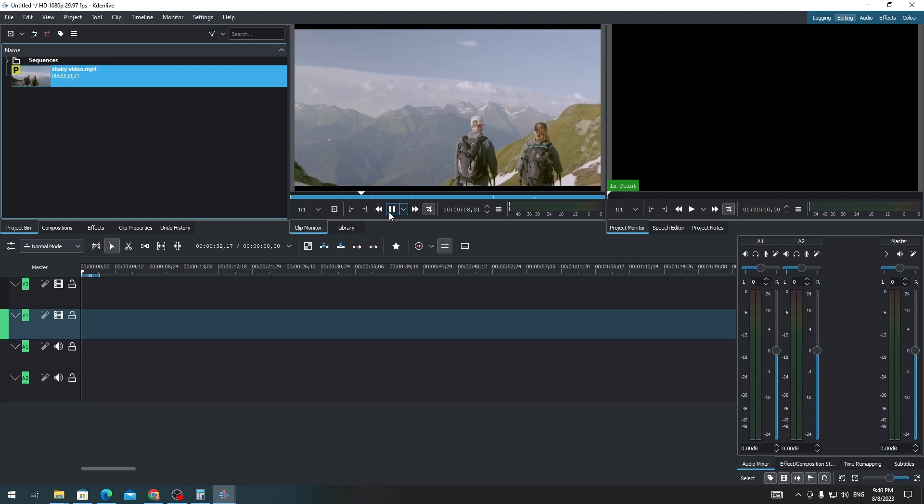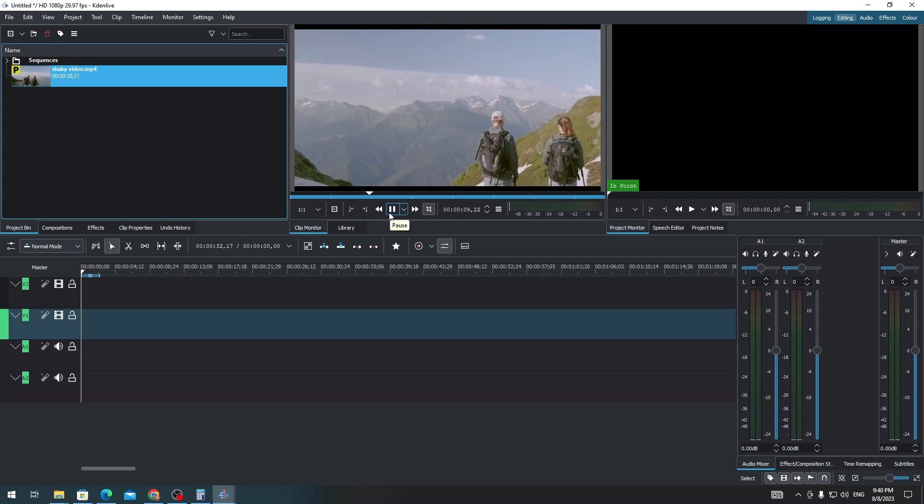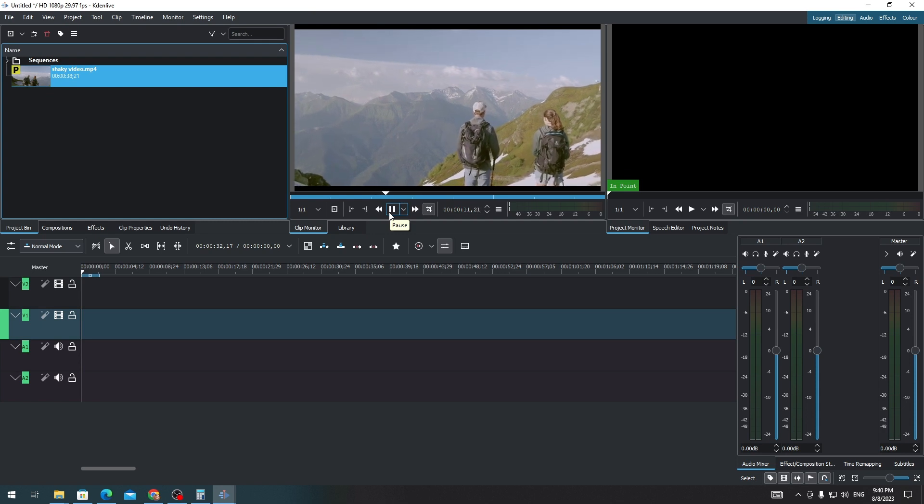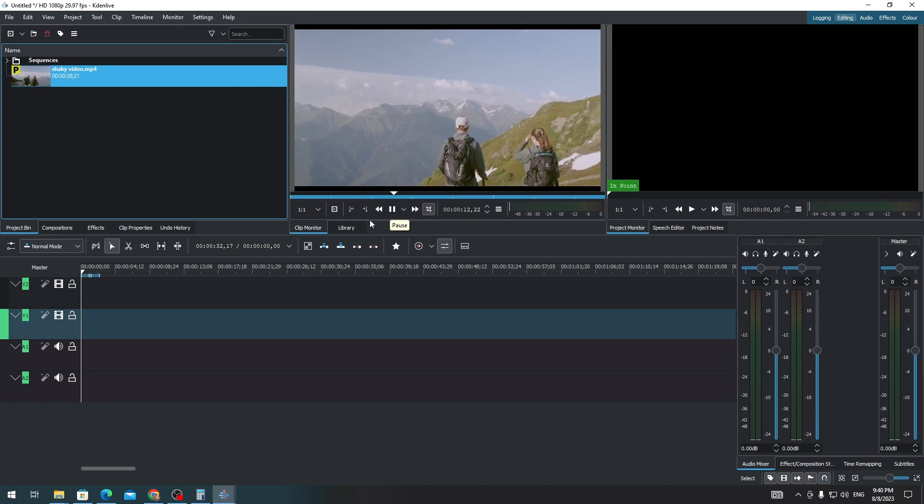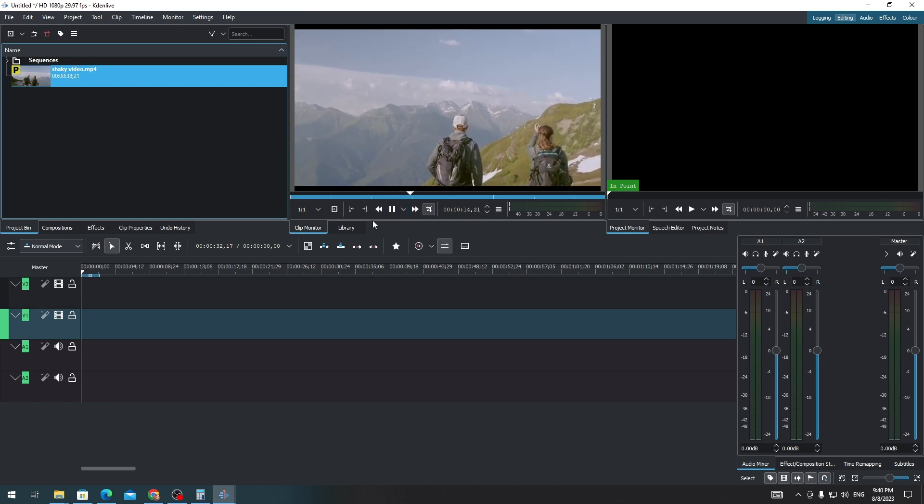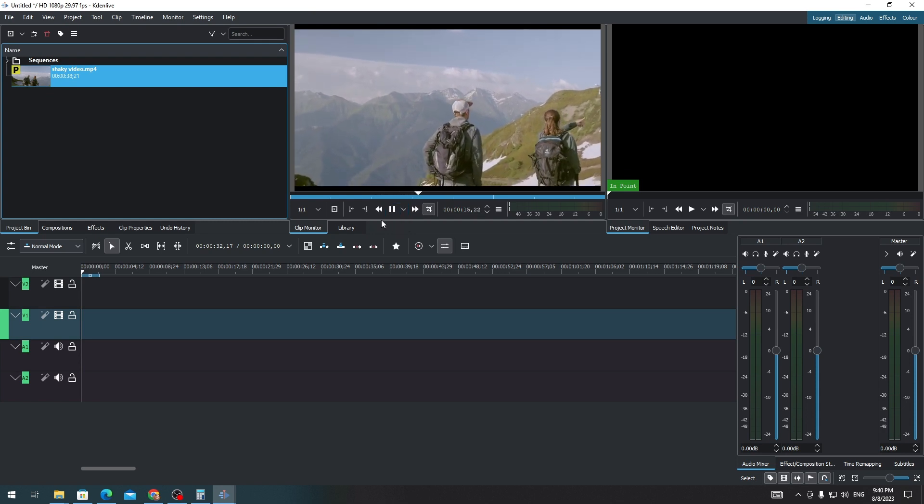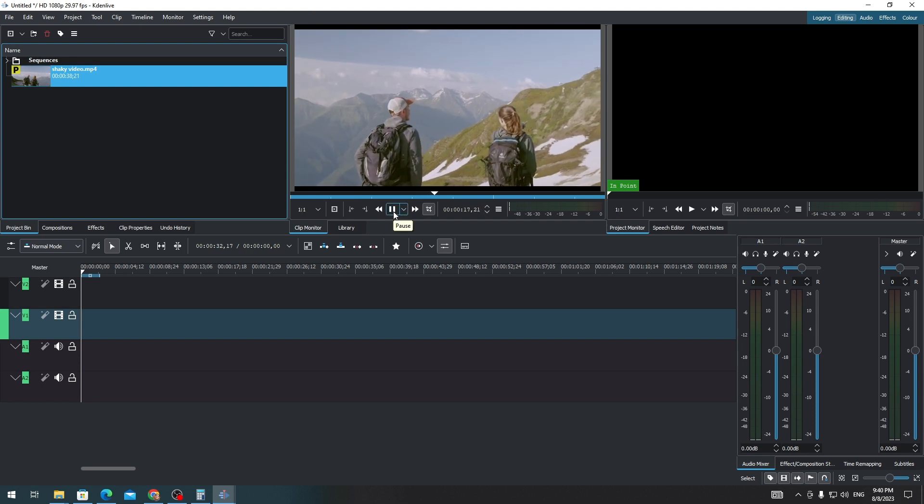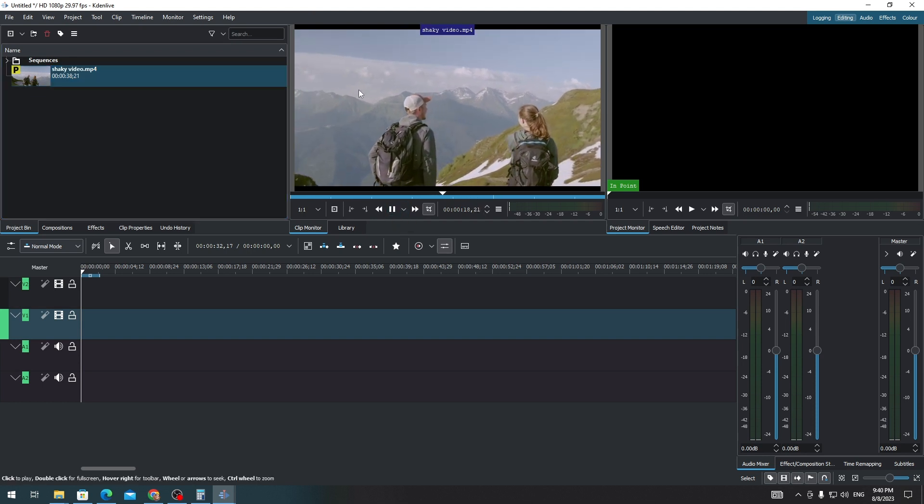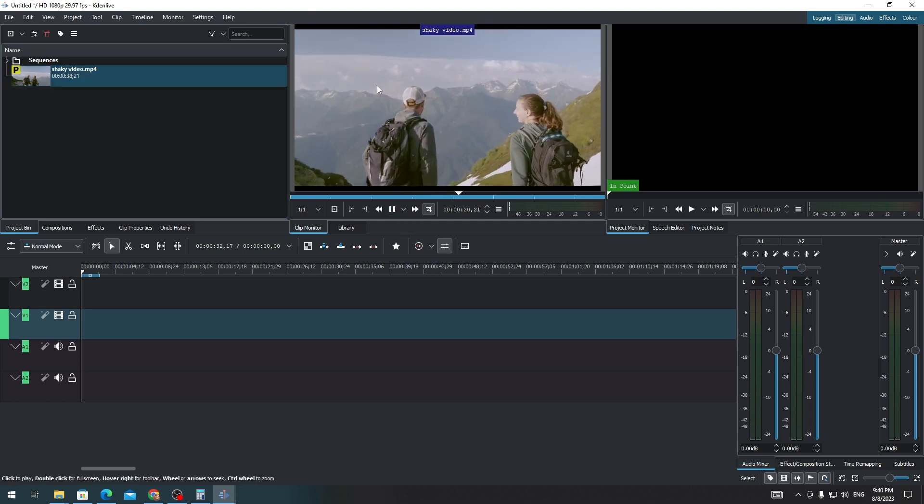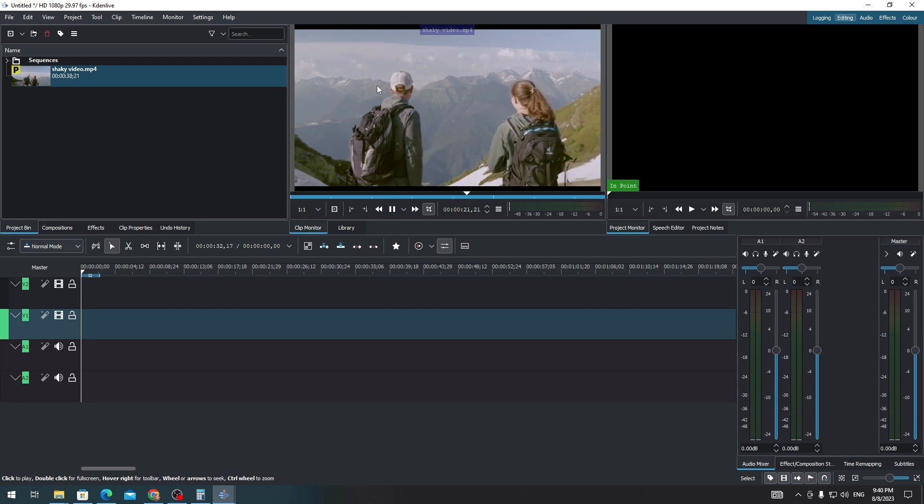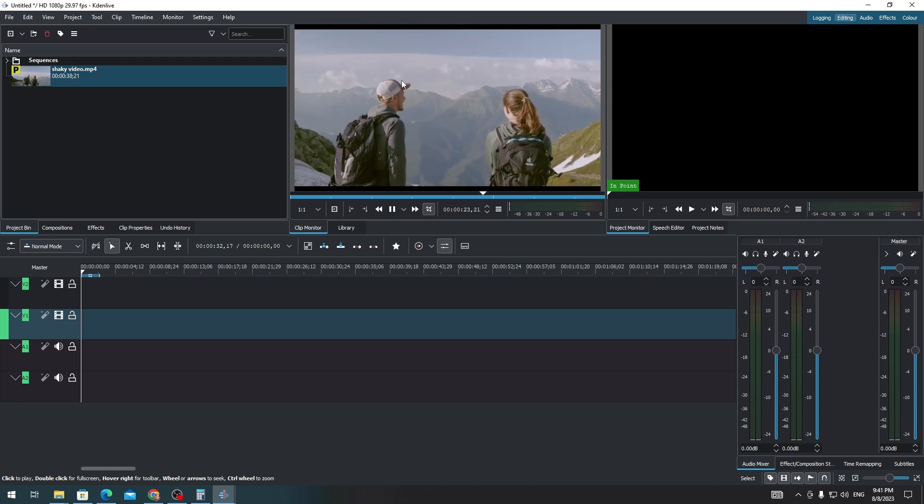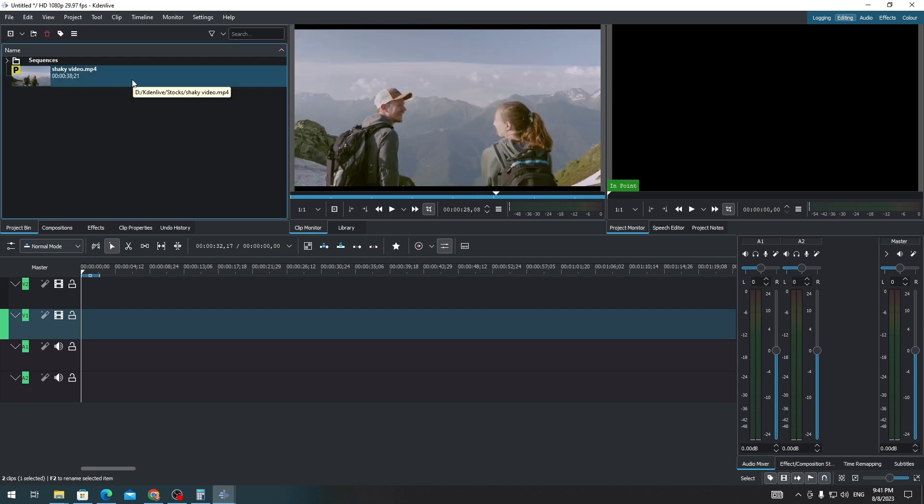Hi everyone, on this video I'm going to show you how to stabilize a video on Kdenlive. So here is a shaky video, as you can see. How do we stabilize this shaky video?